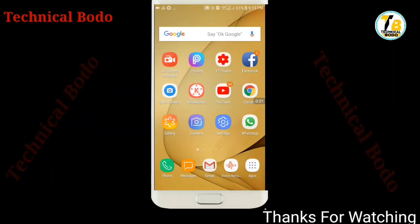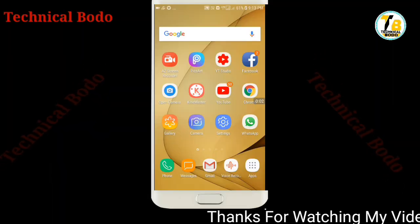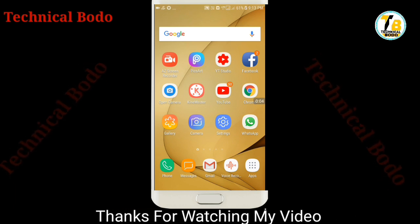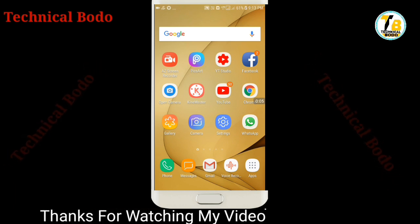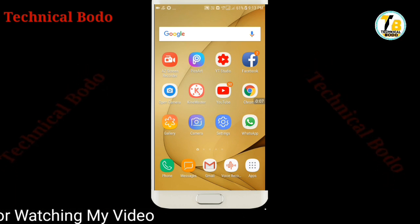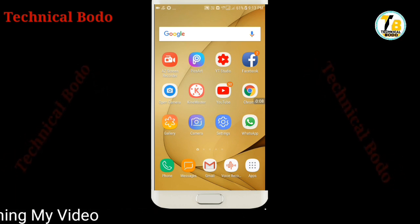Hello, good evening, my dear friends. Welcome back to Technical Border YouTube channel.